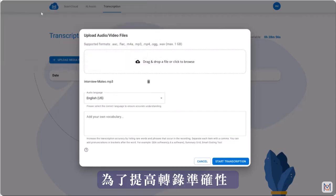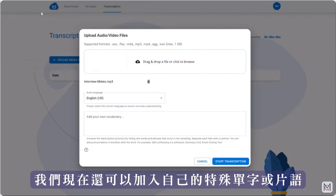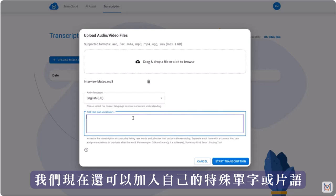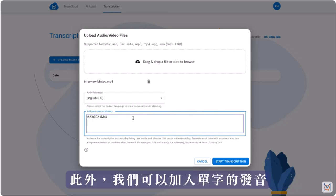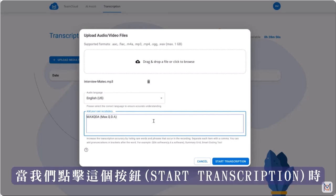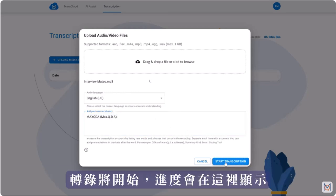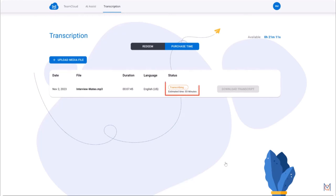In order to increase transcription accuracy we can now also add our own vocabulary of special words or phrases here. Furthermore we can add the pronunciation of words. And when we click this button the transcription will start and the progress is displayed here.